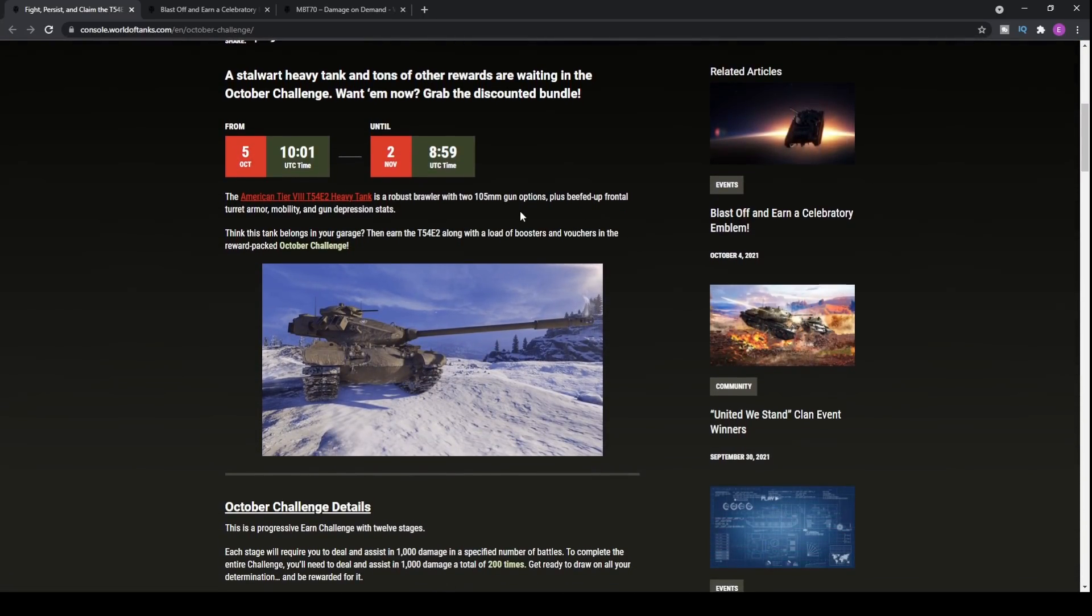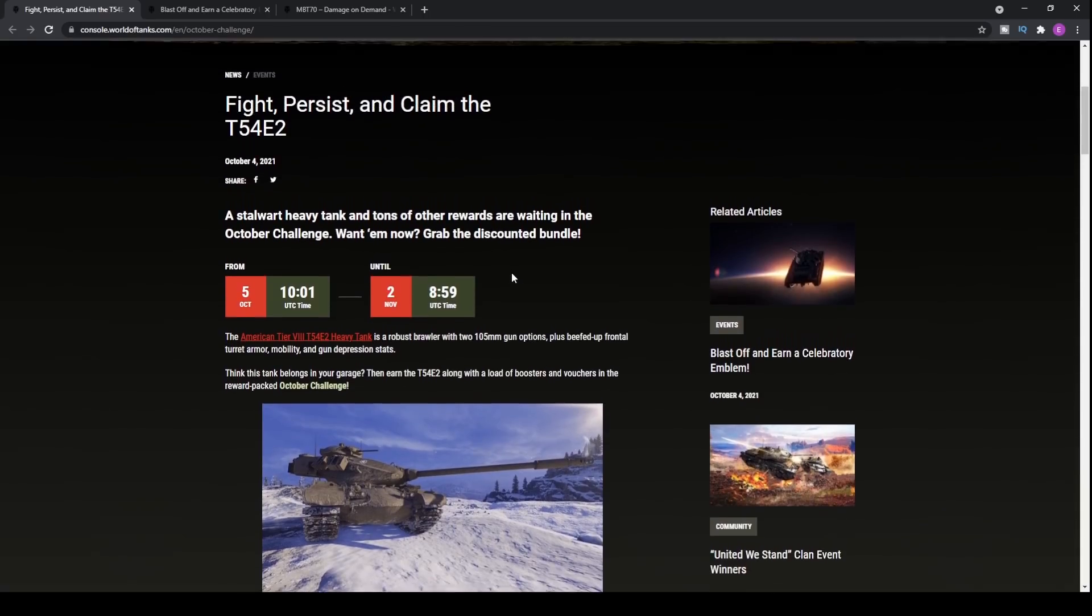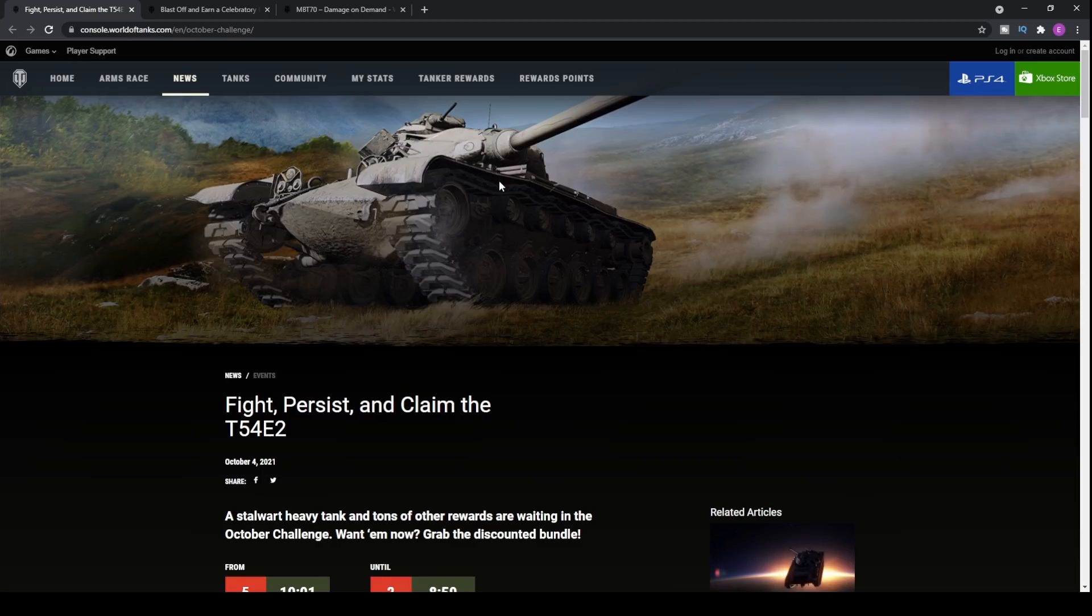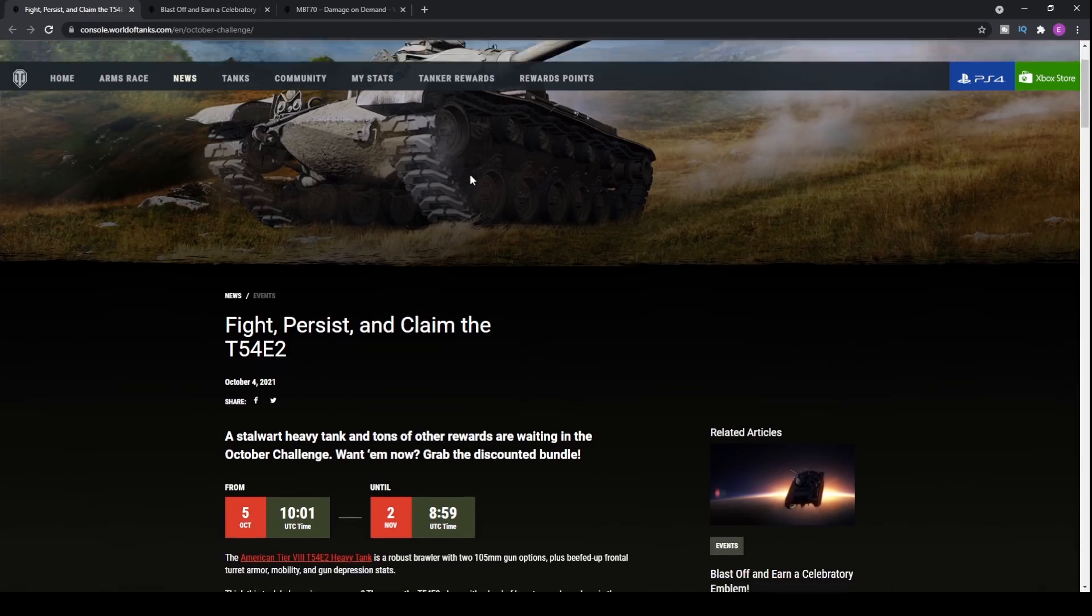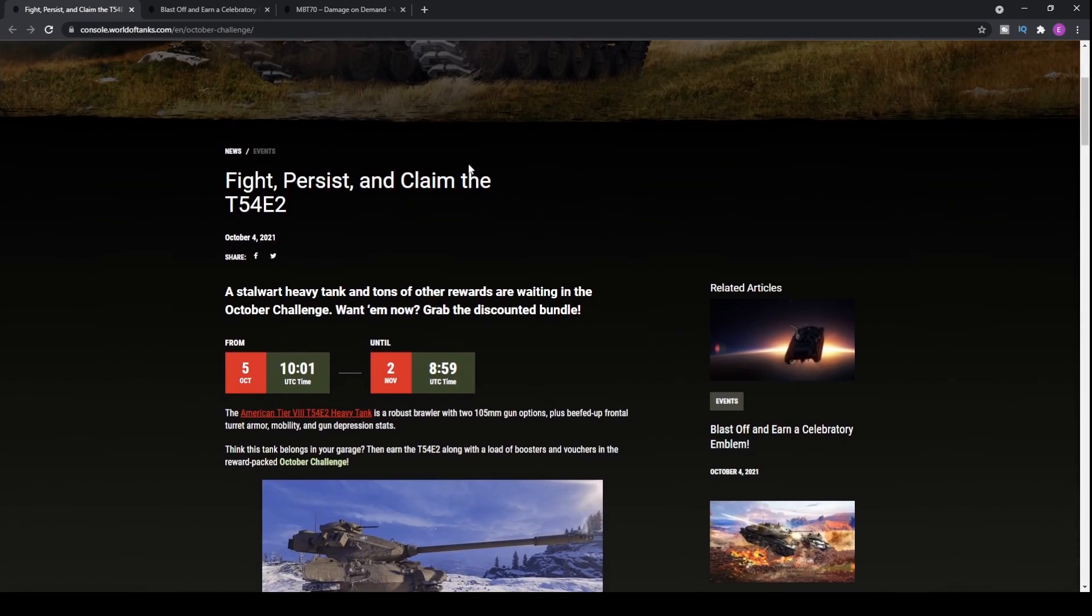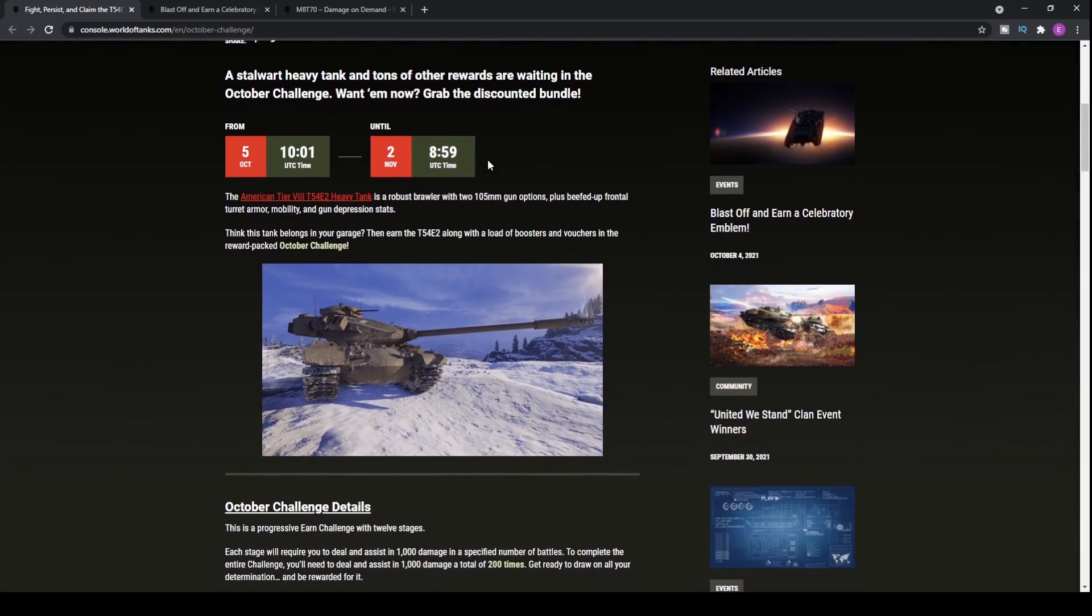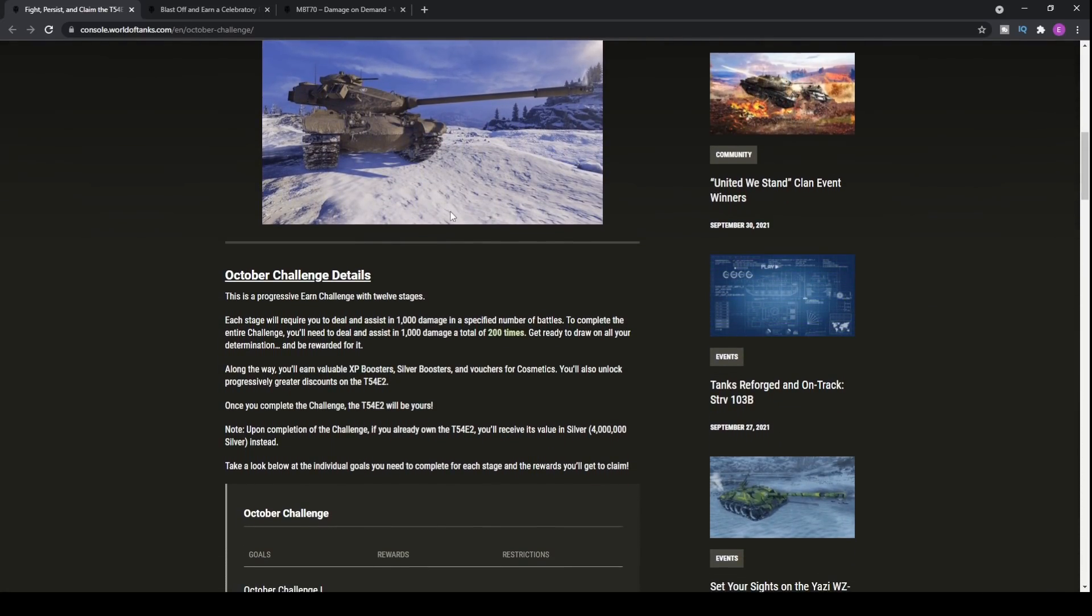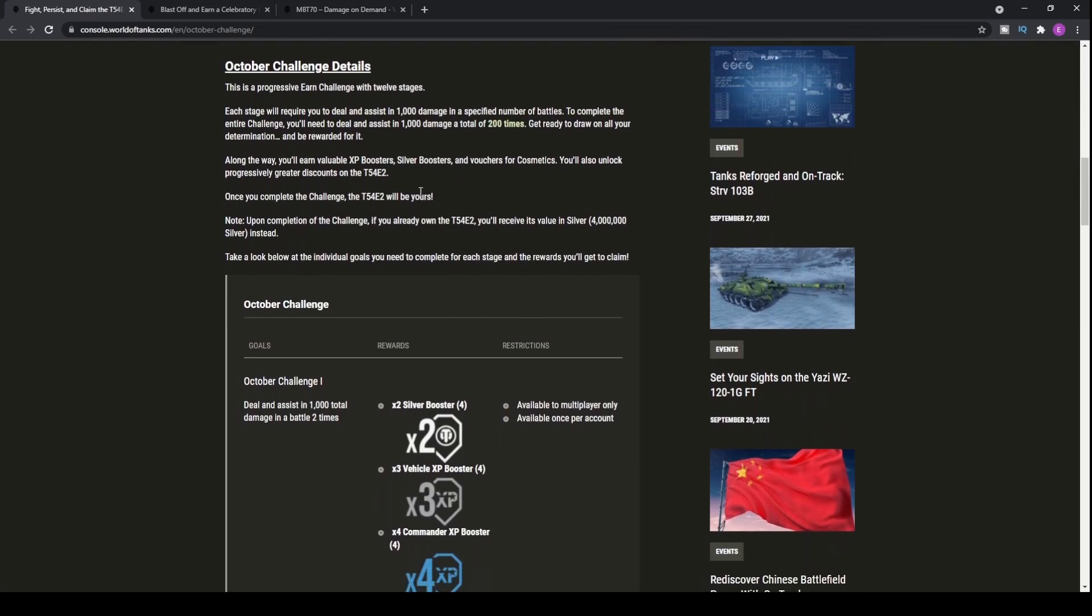You'll be able to pick up the American Tier 8 T54E2 overpowered heavy tank. Now, this is a tank that I've been really wanting to get. It's otherwise known as the Renegade on PC. It doesn't have the autoloader, and that's something we'll get into in just a second, and you'll be able to actually pick up this tank very, very easily within this next week.